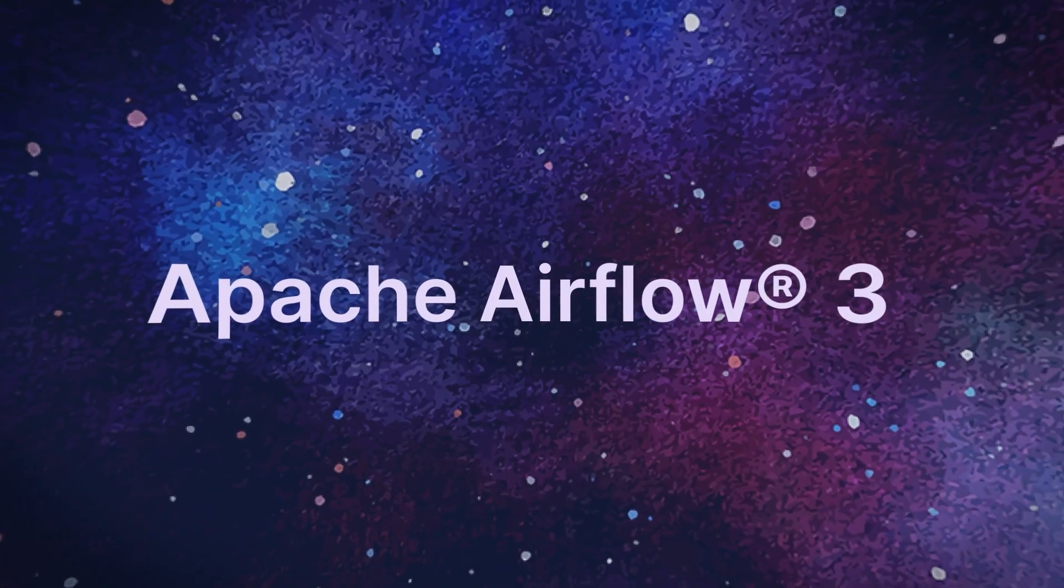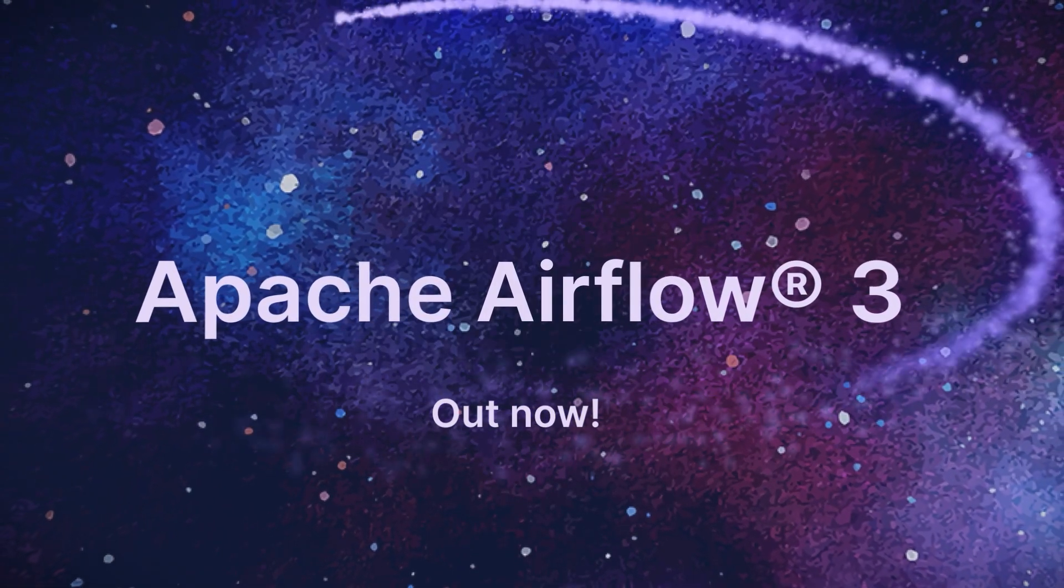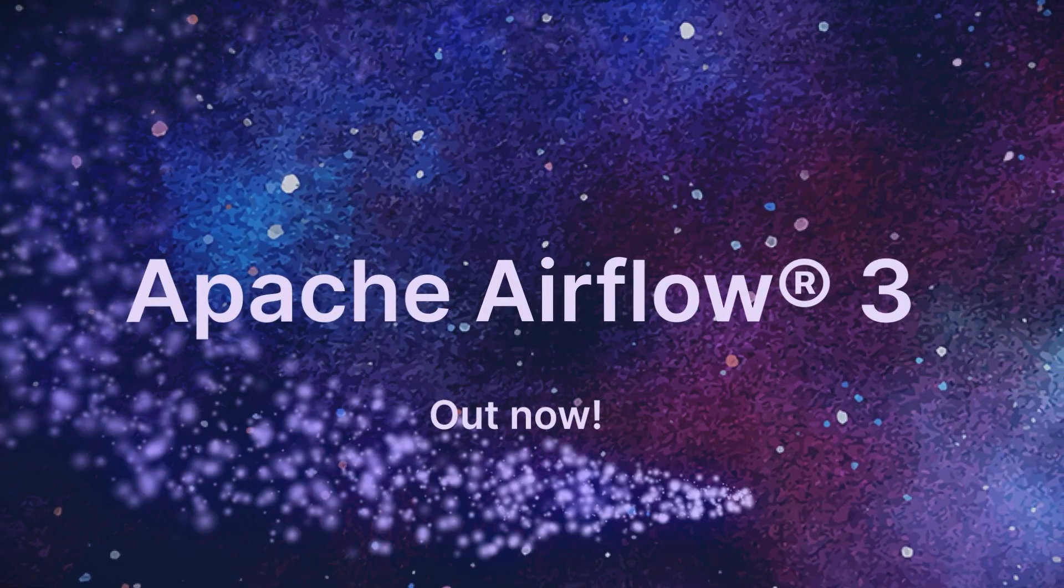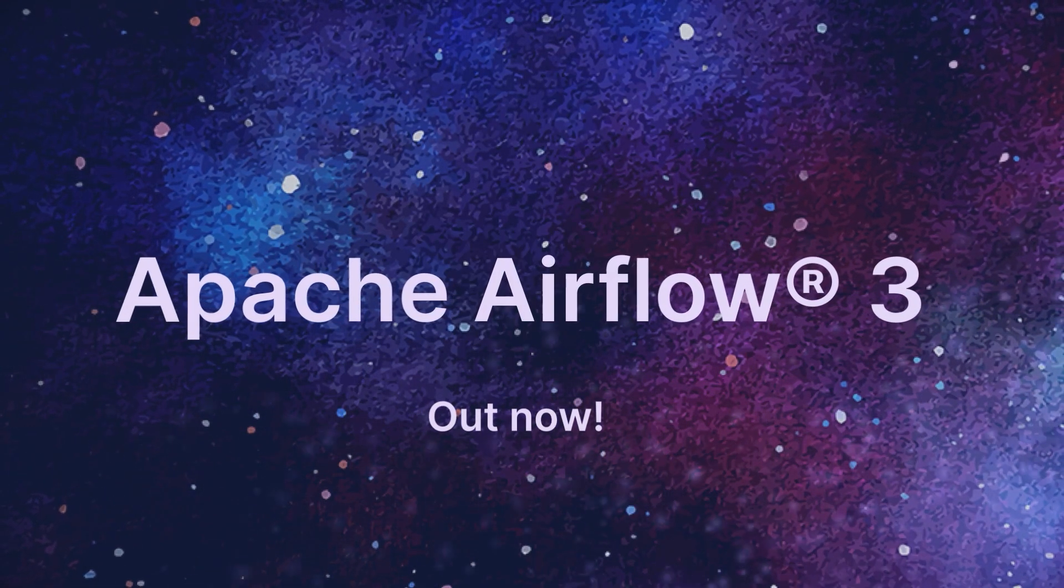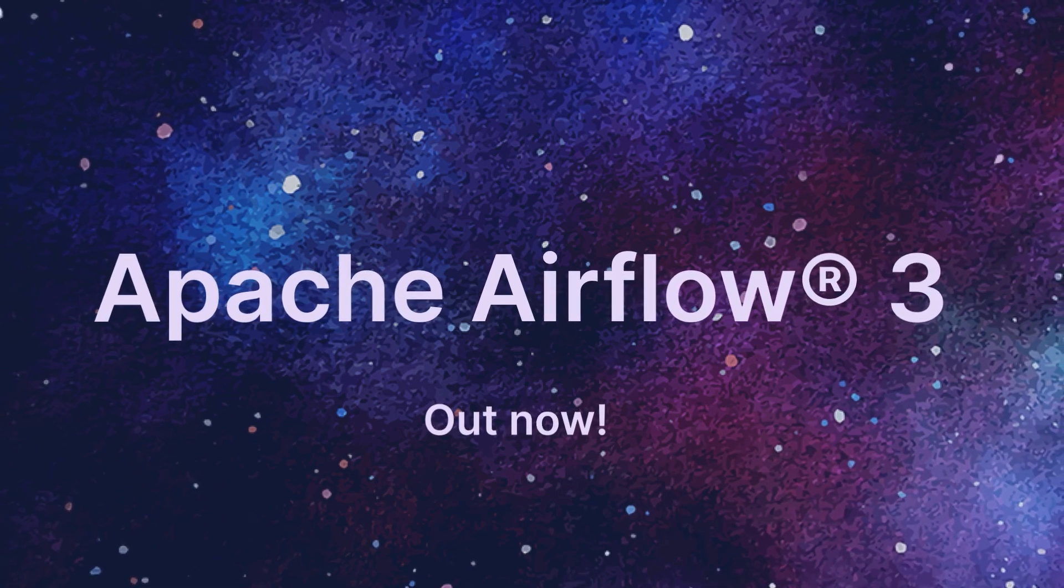Hey everyone! This week Astronomer's DevRel team is covering the features we are most excited about in the new Airflow 3.0 release.